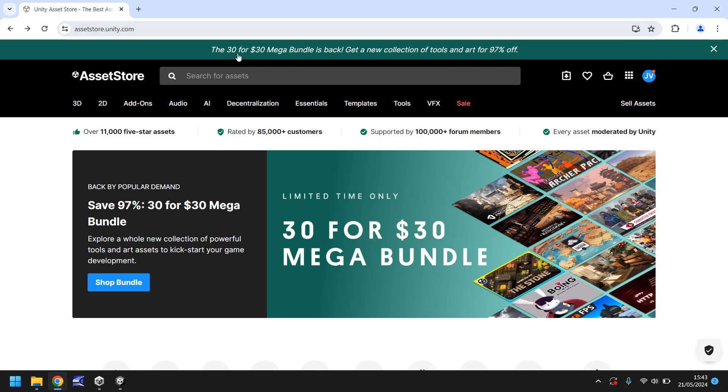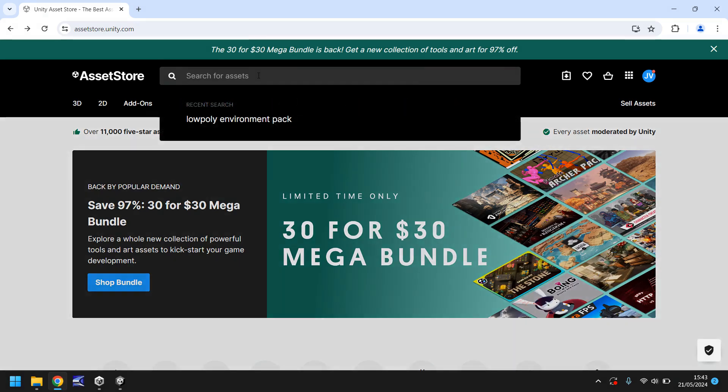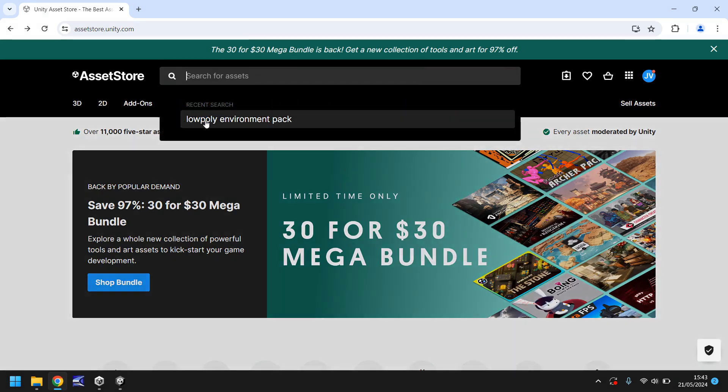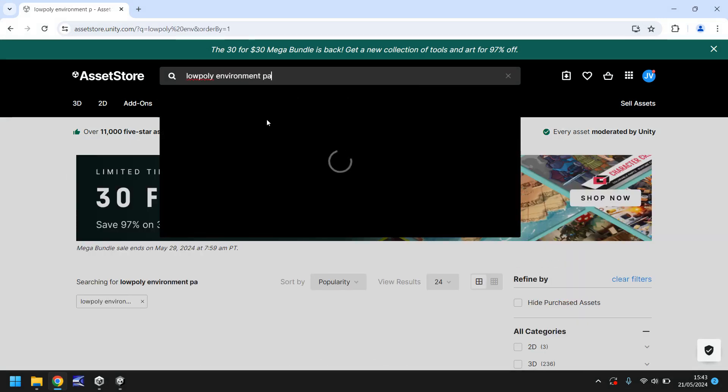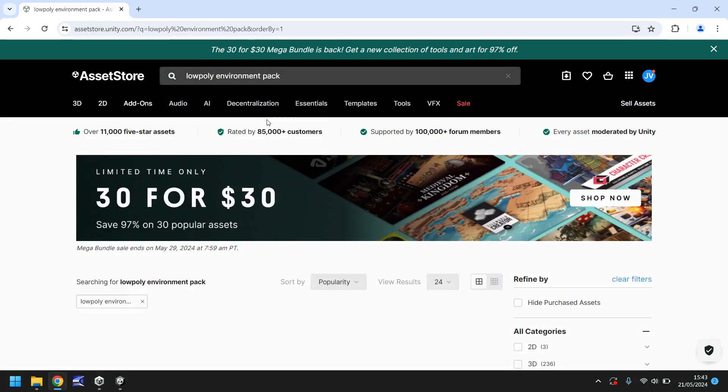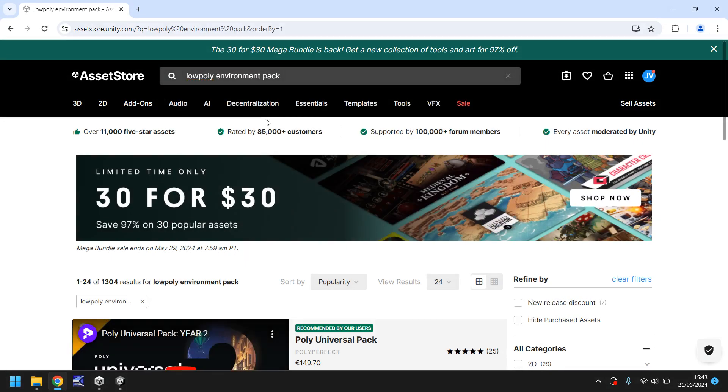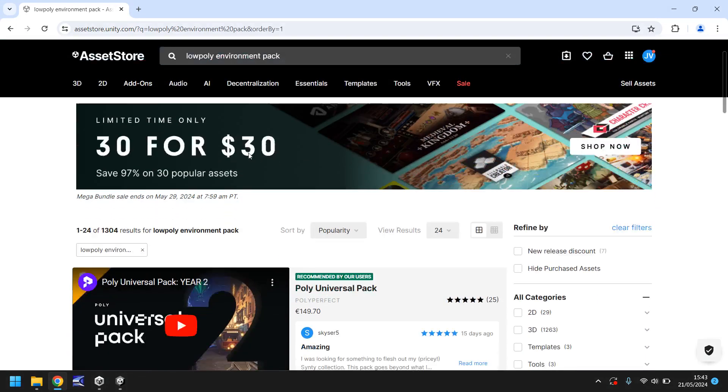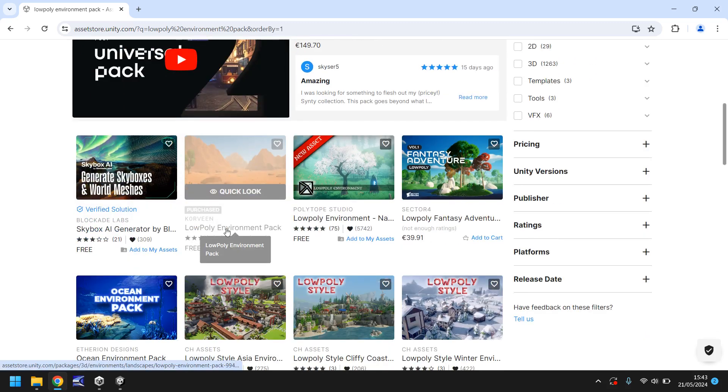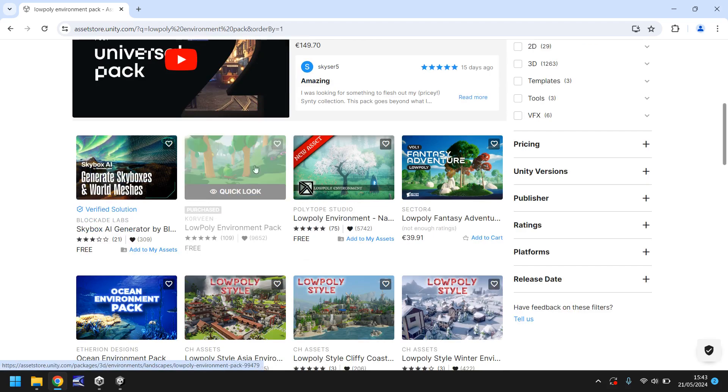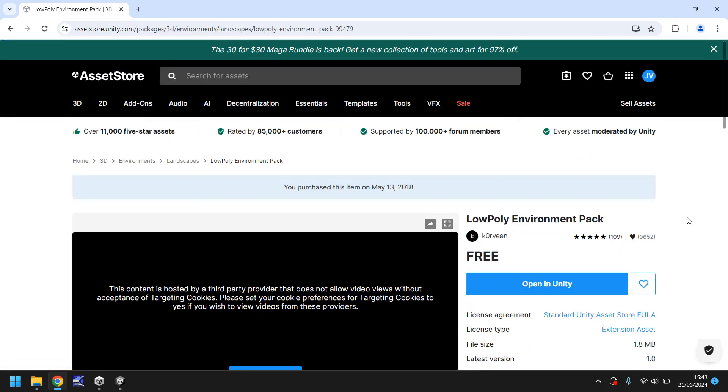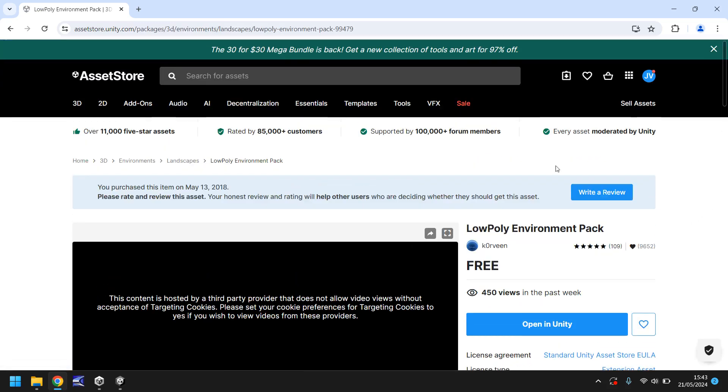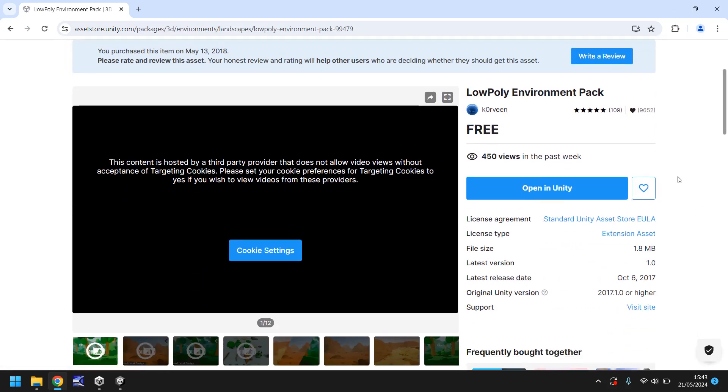So we're going to search up here for low poly environment pack. So if you just type it, low poly environment pack, hit return and you'll find it. It's just down below. You can see mine's kind of greyed out, that's because I already have the asset but if you don't have it yours will be like a proper full-on image, nice and colourful. You can see I got it quite a few years ago.